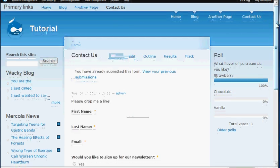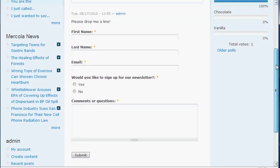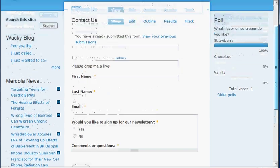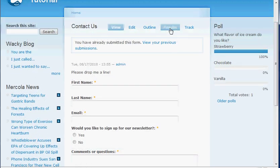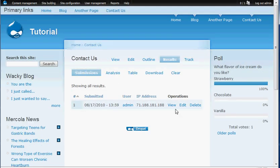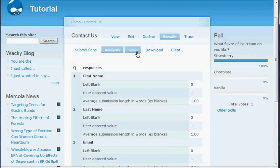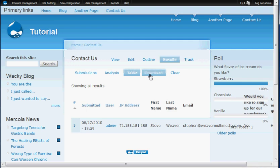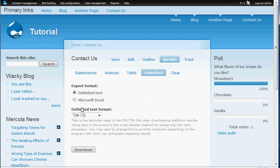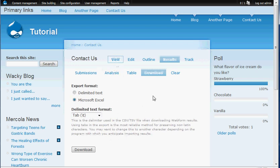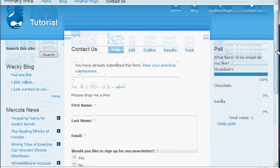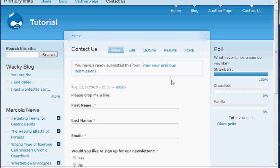There are also some cool things if you go into the results of the web form. You can see who submitted from where, IP address and that type of thing, which is pretty cool. You can see an analysis of what people have entered for each form component, and you can see a table of it. You can also download it into a delimited text or an Excel file, which makes it really useful. But that's basically bare bones of how to do a web form on your website. I hope this was informative. My name is Steve from WeaverMultimedia.com. Please join me again for another beginning Drupal tutorial. Thank you.